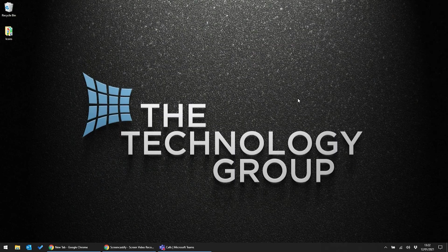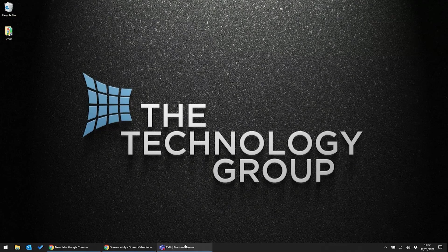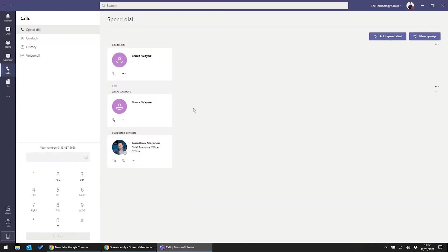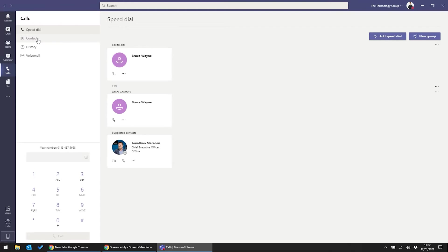So I'm going to open up the Teams interface here, and straight away you can see that I have the option to make a call using the dial pad on the left-hand side. Now if you don't have a number to hand, you can also initiate a call from your contacts, which sync with Office 365 for extra convenience.